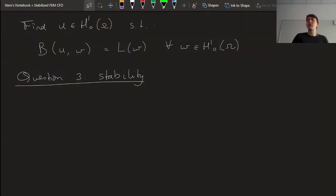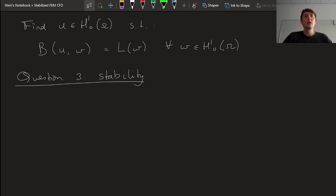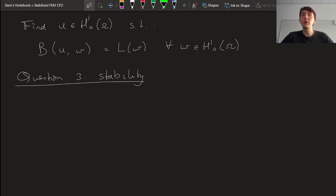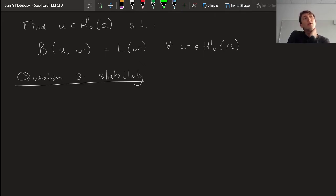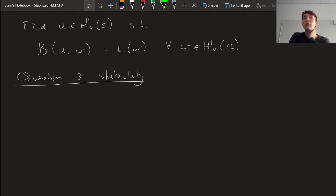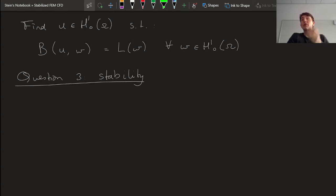We have a solution — we proved existence. We know that it's the only possible solution, we have uniqueness. So now we can start talking about the properties of these solutions. And specifically of interest to us from a course on stability of finite element formulations is the property of stability.